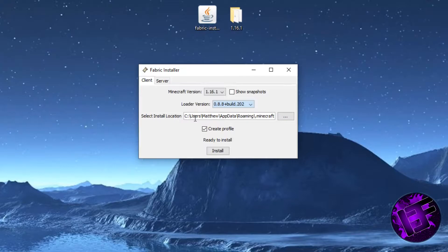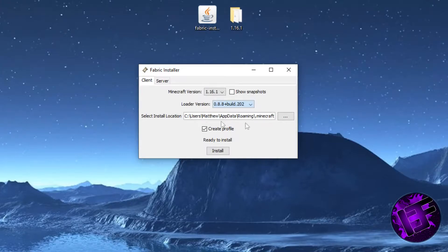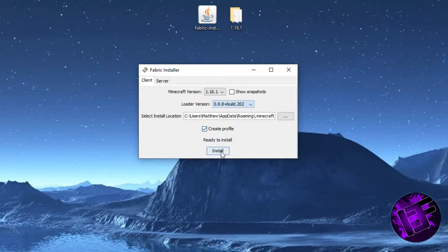The select install folder should be by default selected to your Minecraft folder. If you have Minecraft installed on a different hard drive or somewhere else, you might have to manually set this. Make sure create profile is checked, and then hit install.